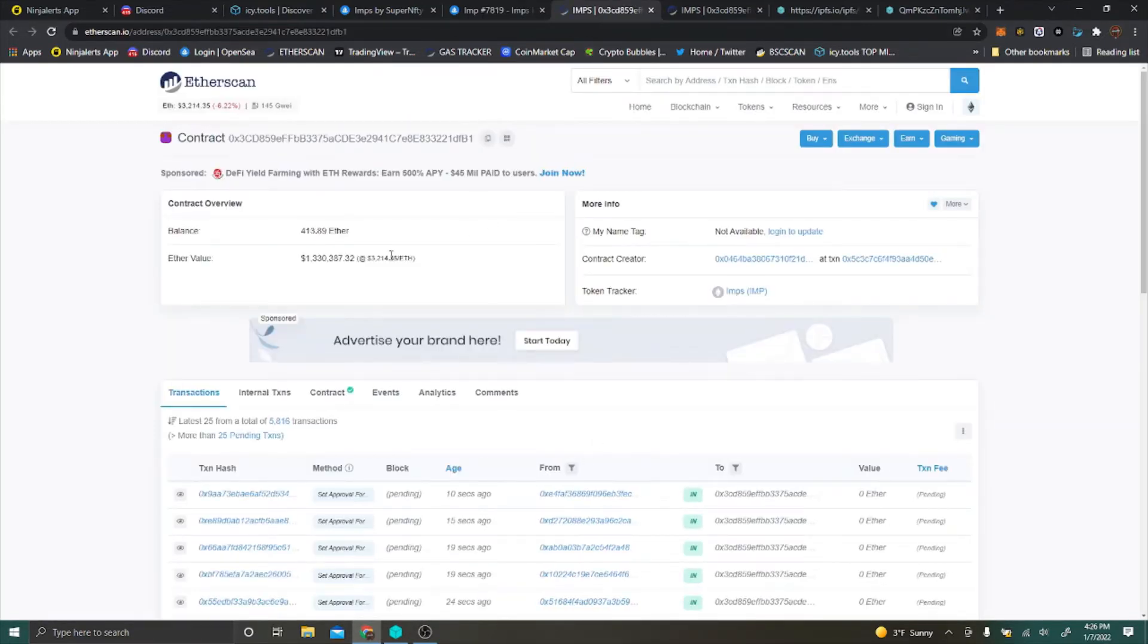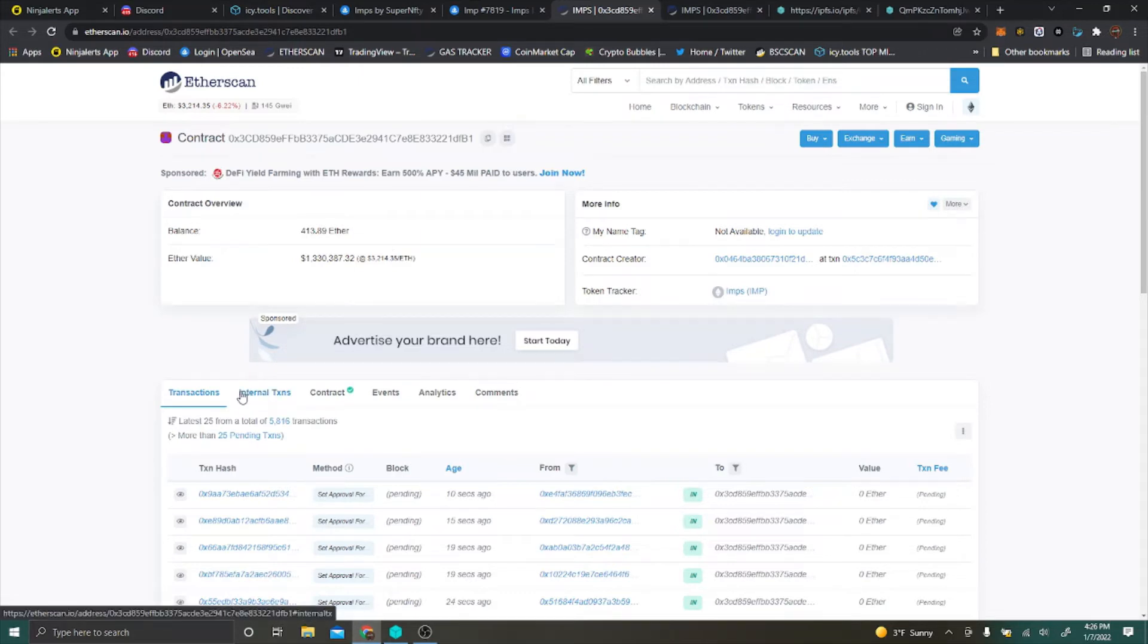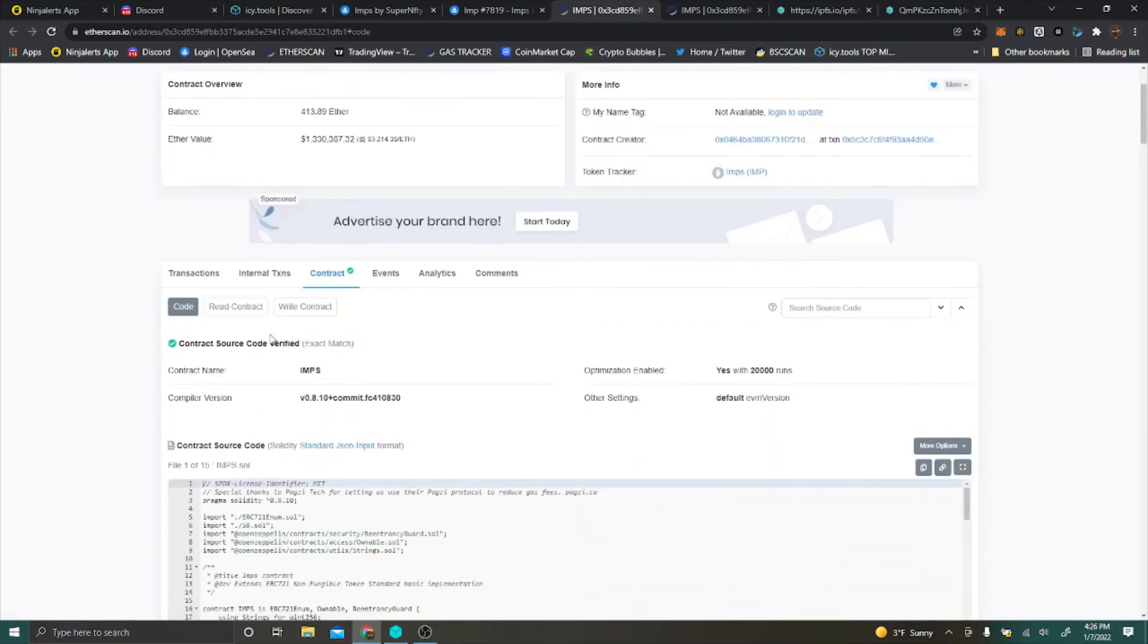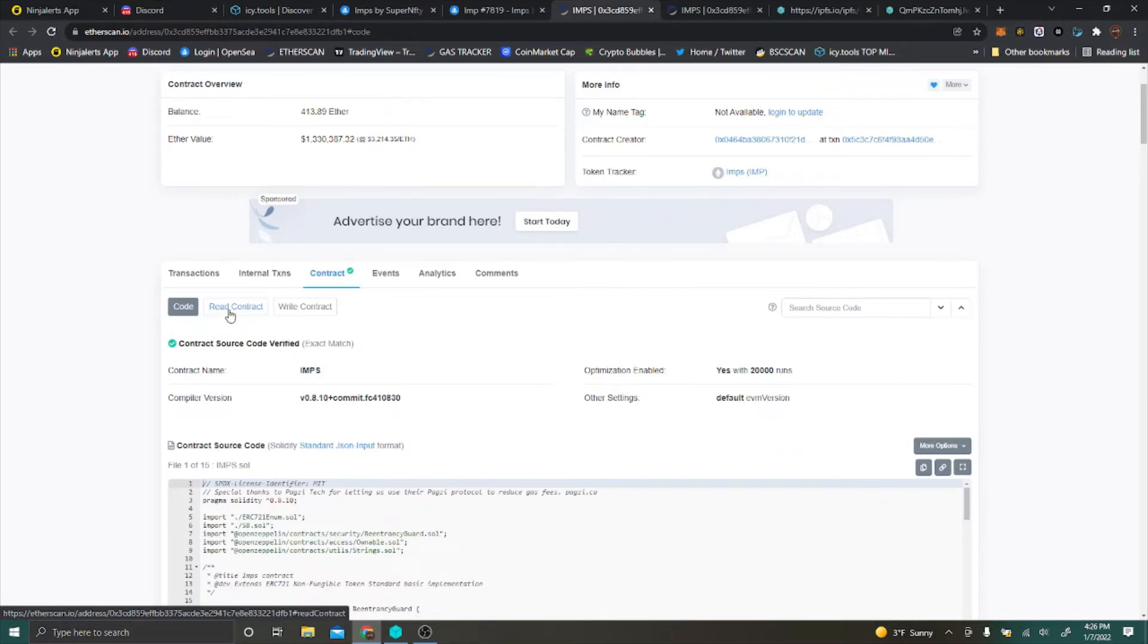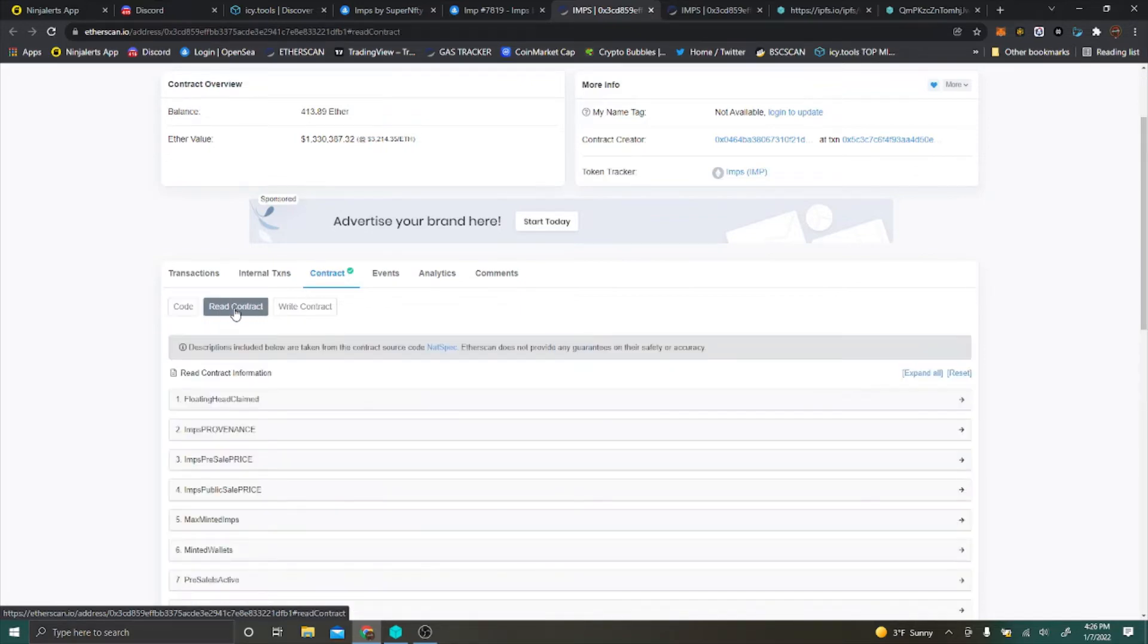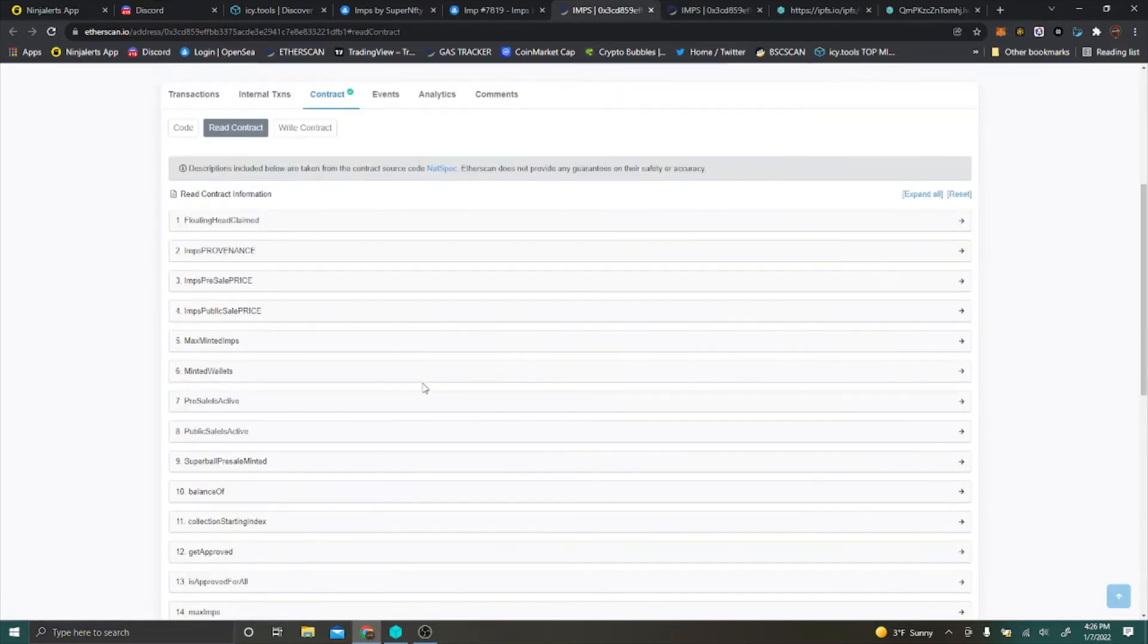Which brings you right to their Etherscan page. What you're going to do here now is something that's kind of like a cheat code. You're going to go into read contract, into the contract.